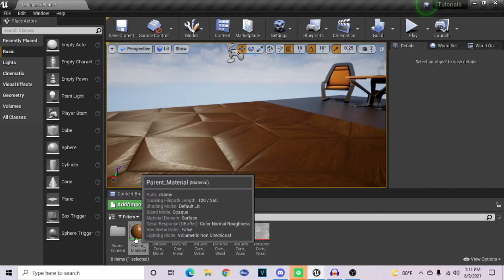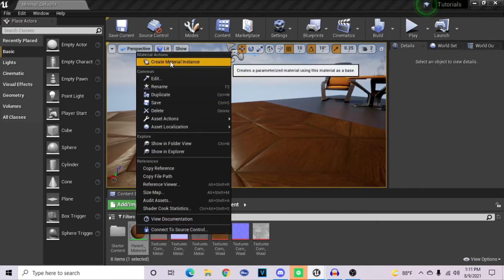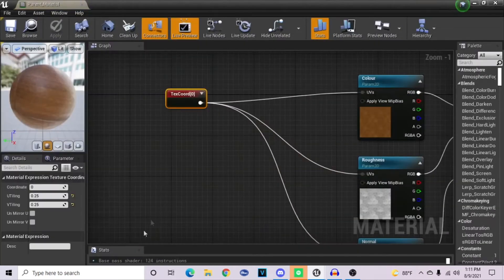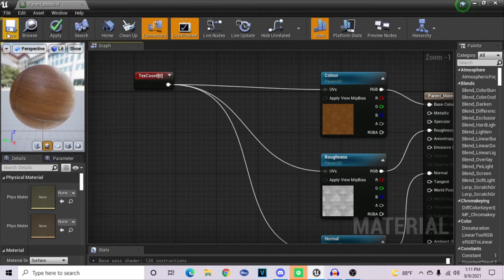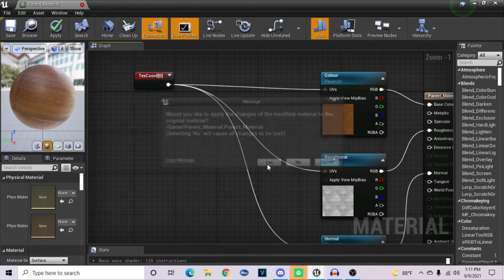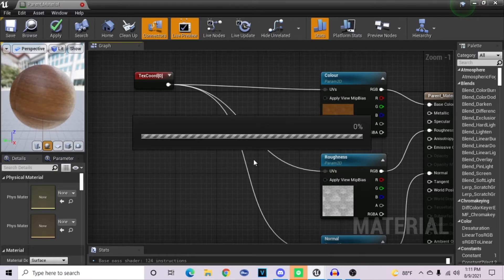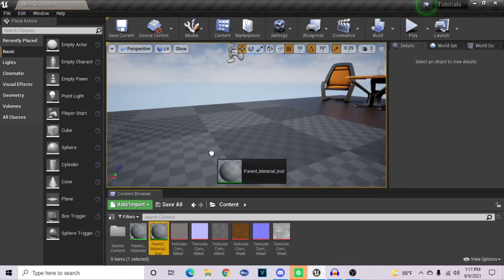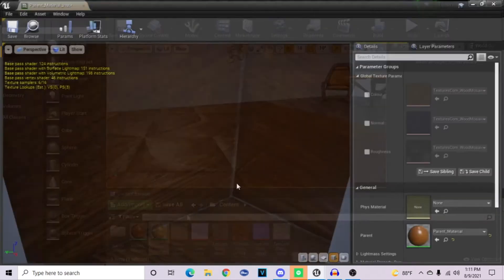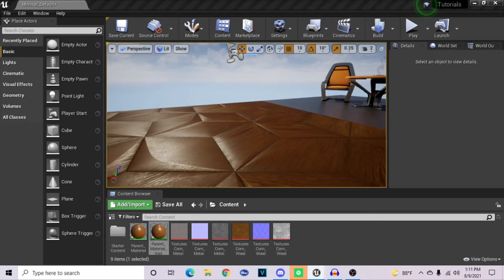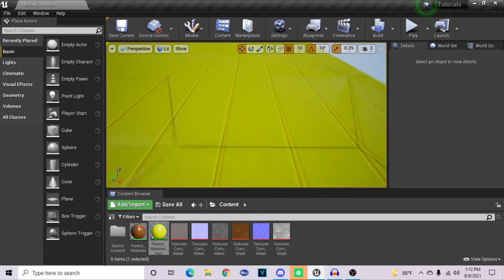The reason why you create parameters and use material instances is so that you don't have to go into this tree each and every time to change values. When you save these materials, it tends to take at least 10 seconds each time, whereas the material instance is instantaneous — you can apply it into the world and change it on the fly, and see it update in real time. So if I open this up and change the texture to another wood, you can see it updates in real time.